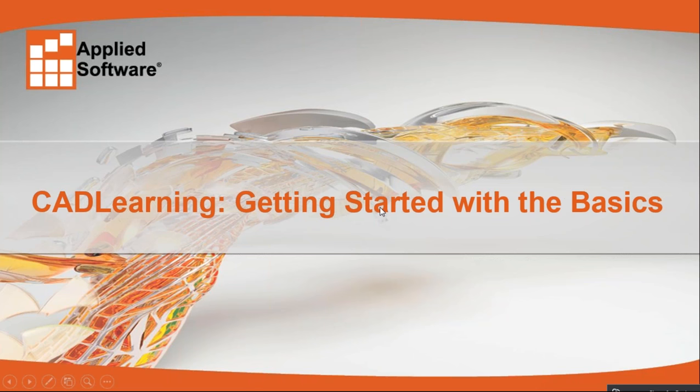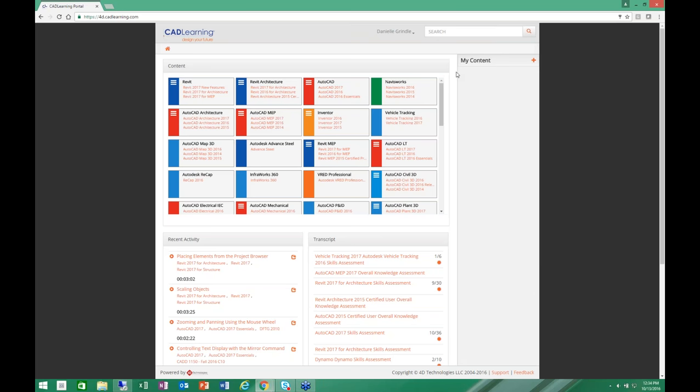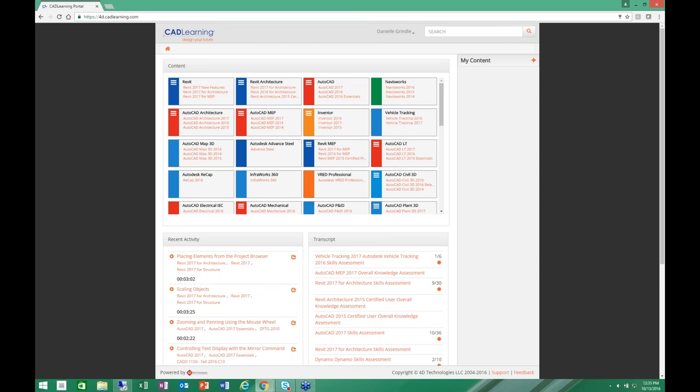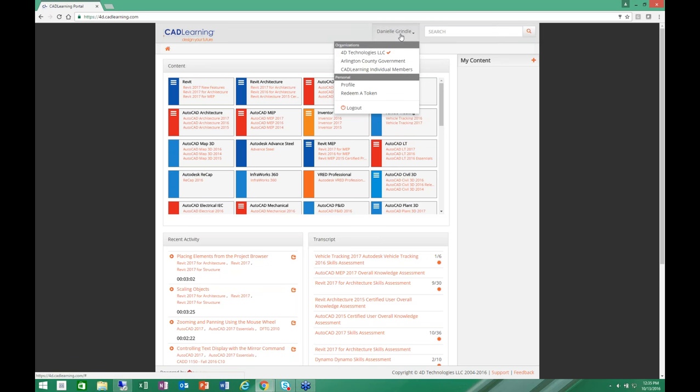Thank you very much, Amy. So thank you all for joining us today. I'm Danielle Grindle. I'm the Channel Sales Manager here at CAD Learning. And I'm going to give you a tour of the CAD Learning subscription for individuals and what's available to you. So I'm logged in to our CAD Learning portal. You'll actually log in to ASTi's portal. It looks just like ours, except the logo is a little different. All of the content is the same. I'm logged in as a user here.